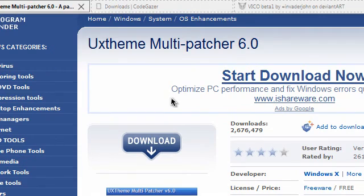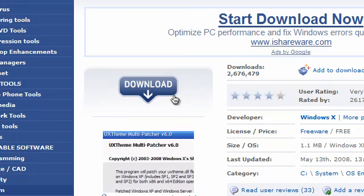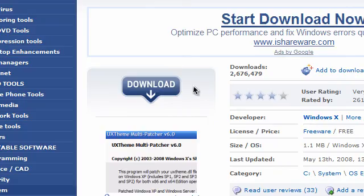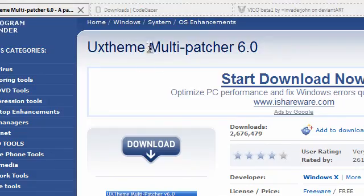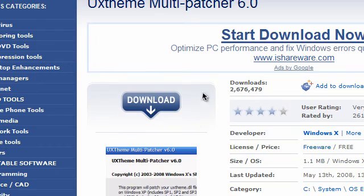Hey guys, this time I'm going to be showing you how to patch your Windows machine to enable custom themes. I'm going to be showing you how to do this for Windows XP and Vista.